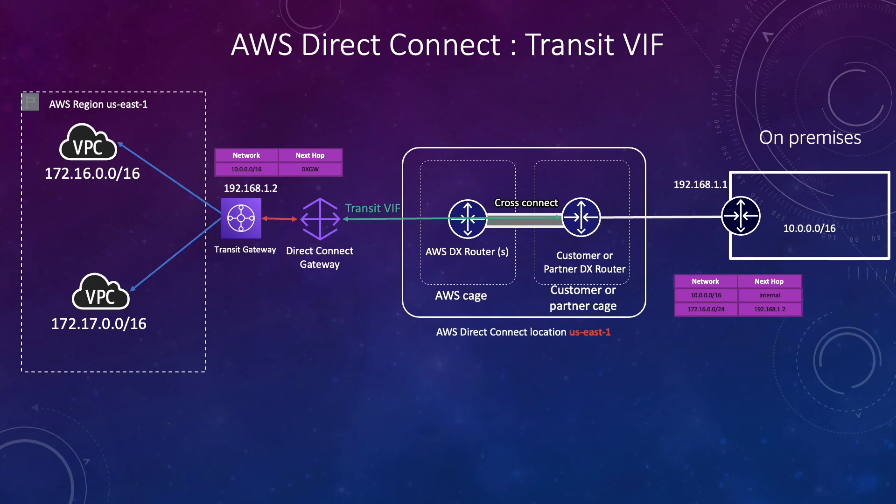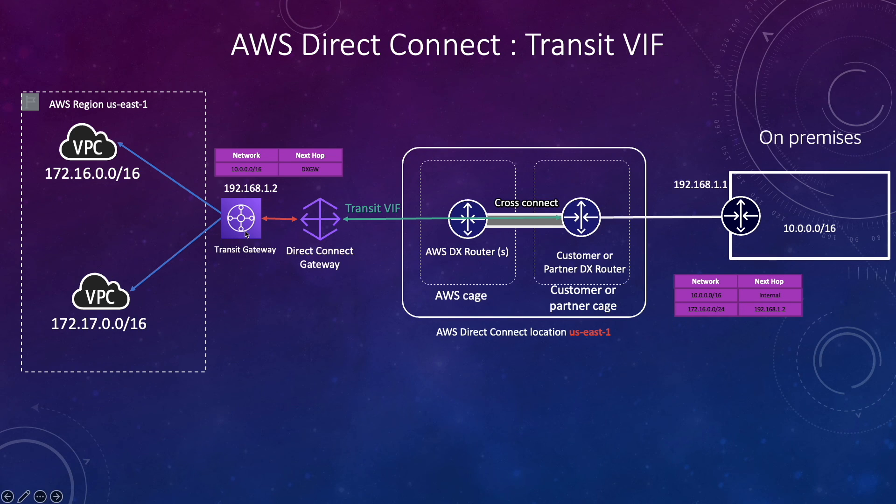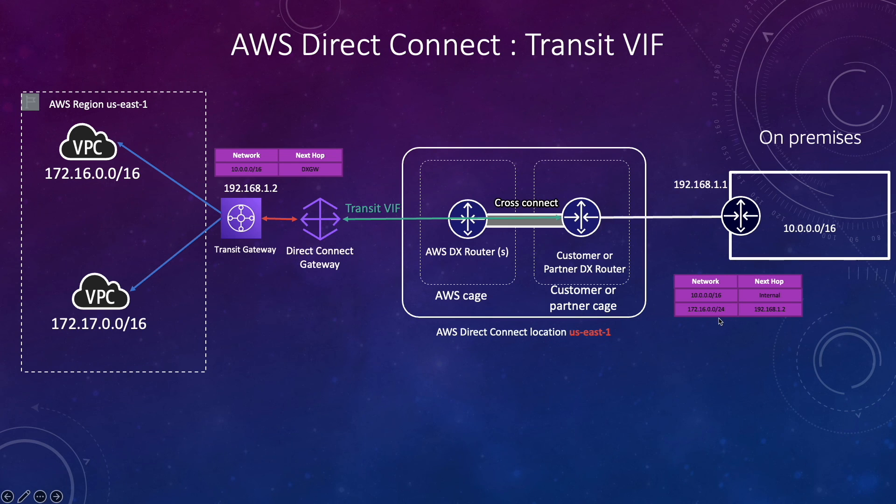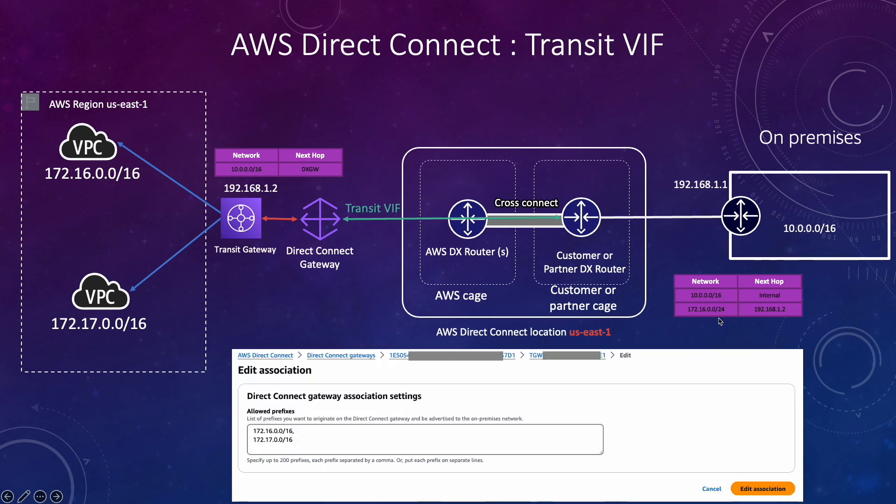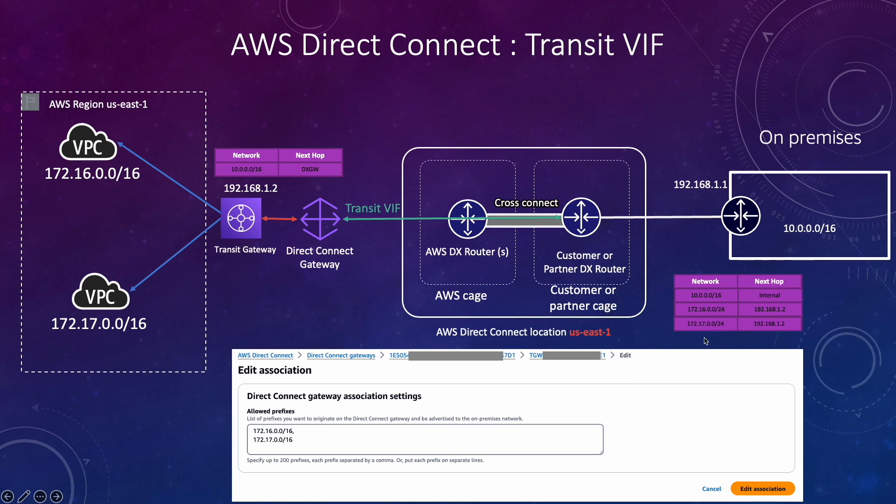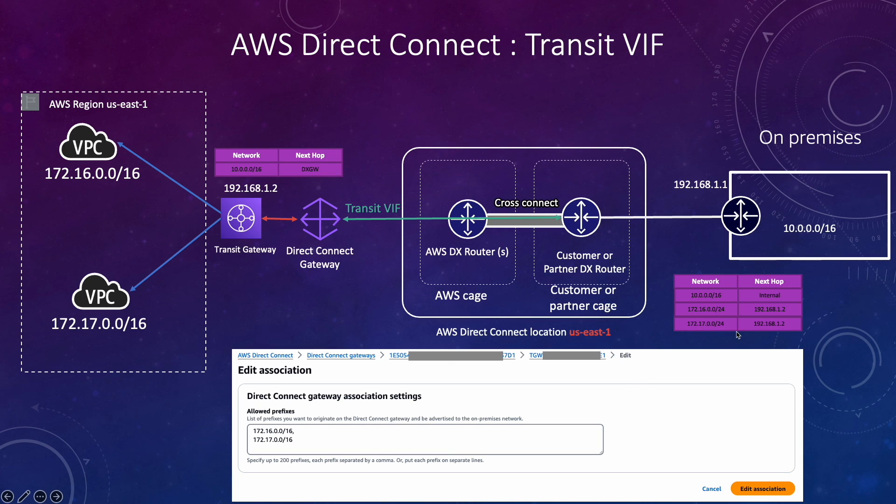If you have a second VPC, by default when you associate it with the transit gateway, your on-prem route table won't update or won't learn about the CIDR range. What you need to do like I mentioned earlier, you will add that CIDR range to the allowed prefix list and after that your on-prem route table will learn about this CIDR range.